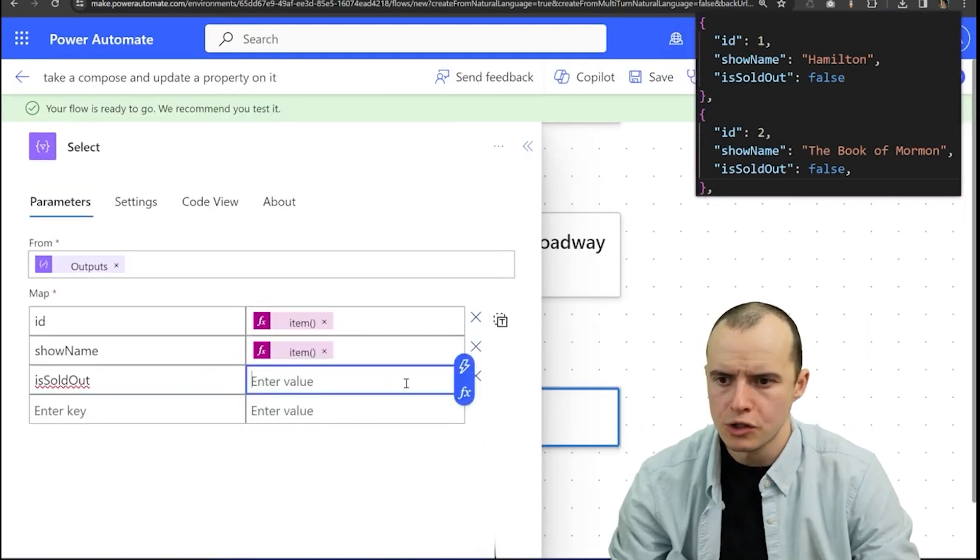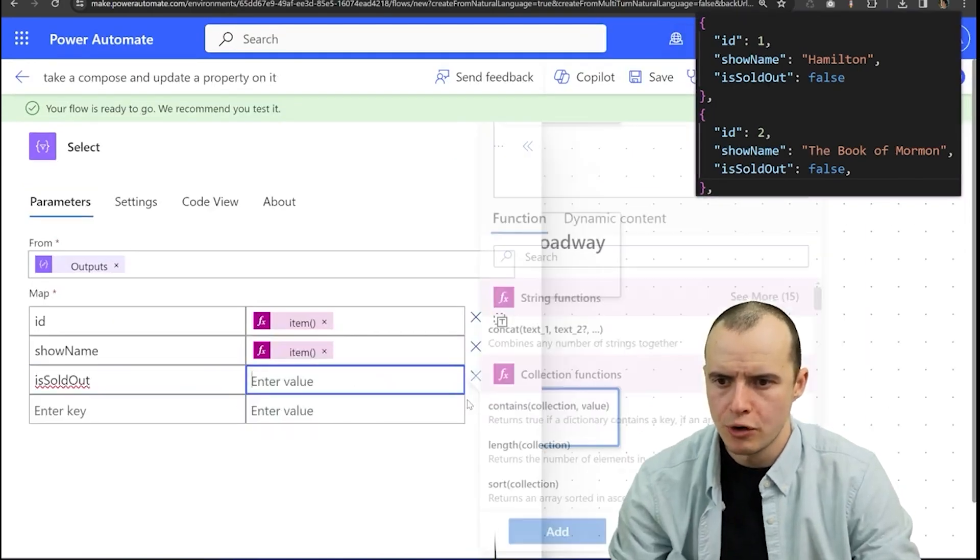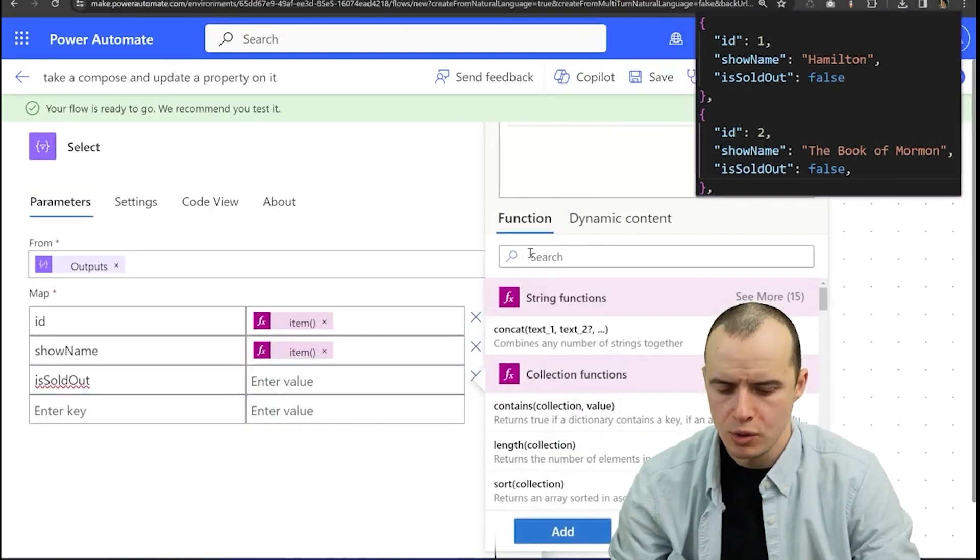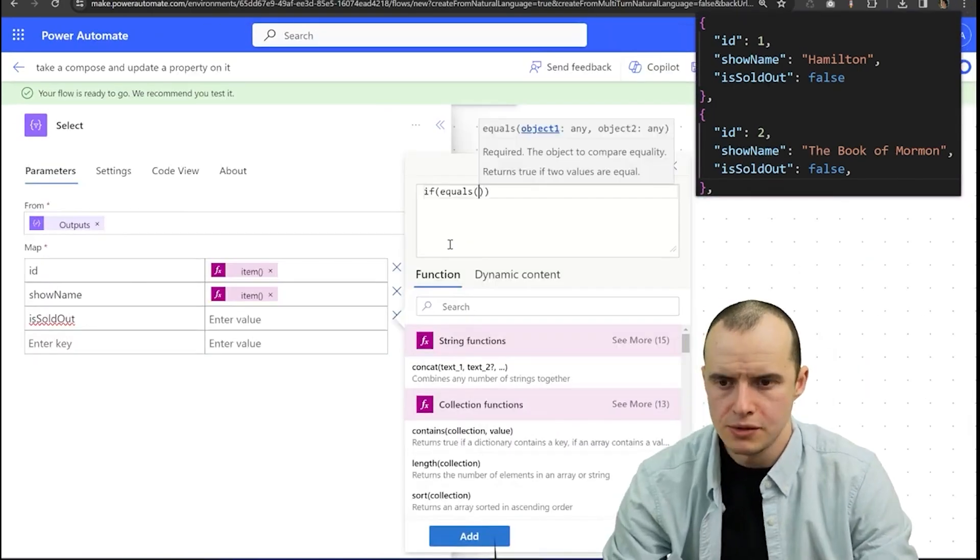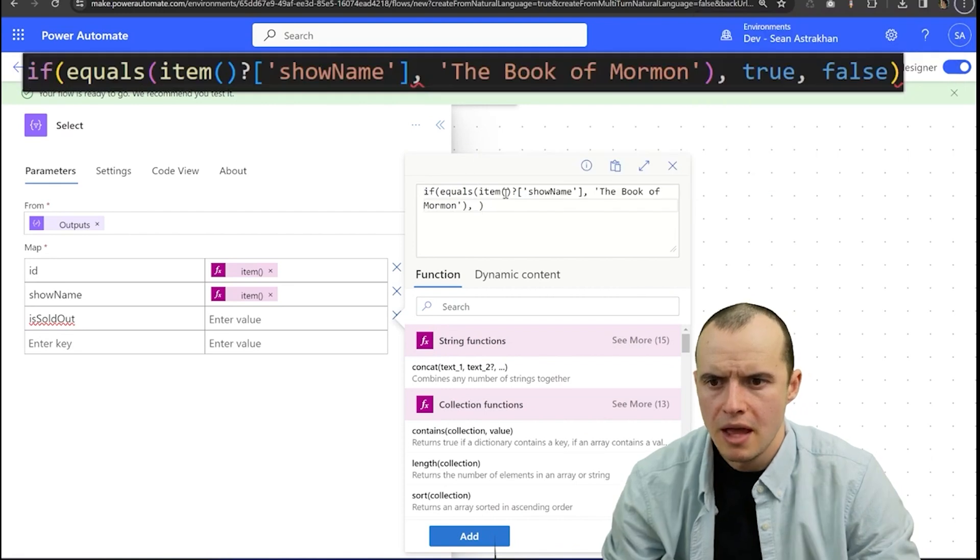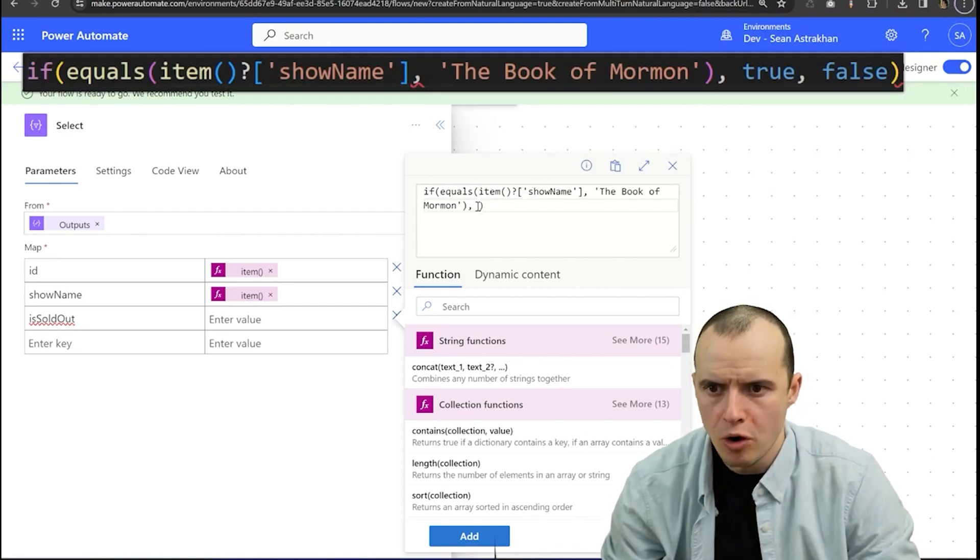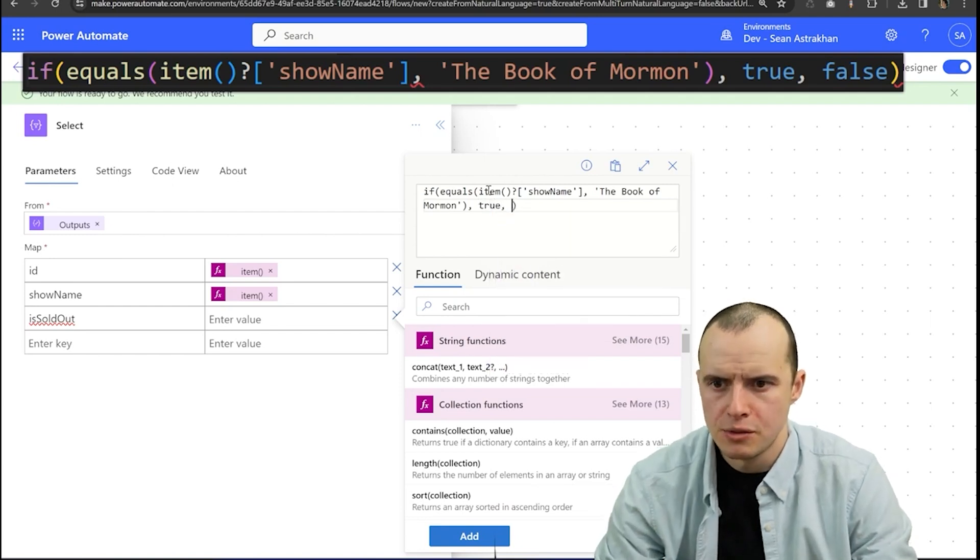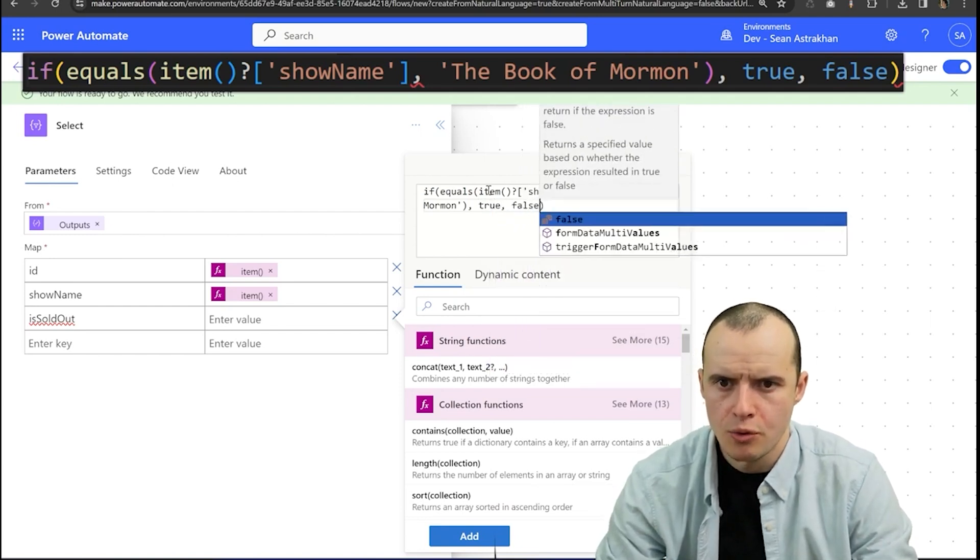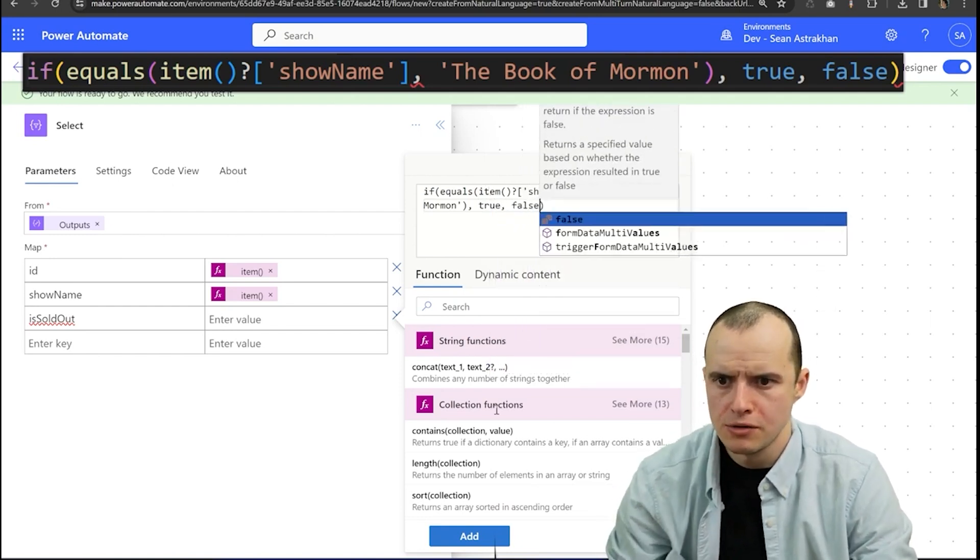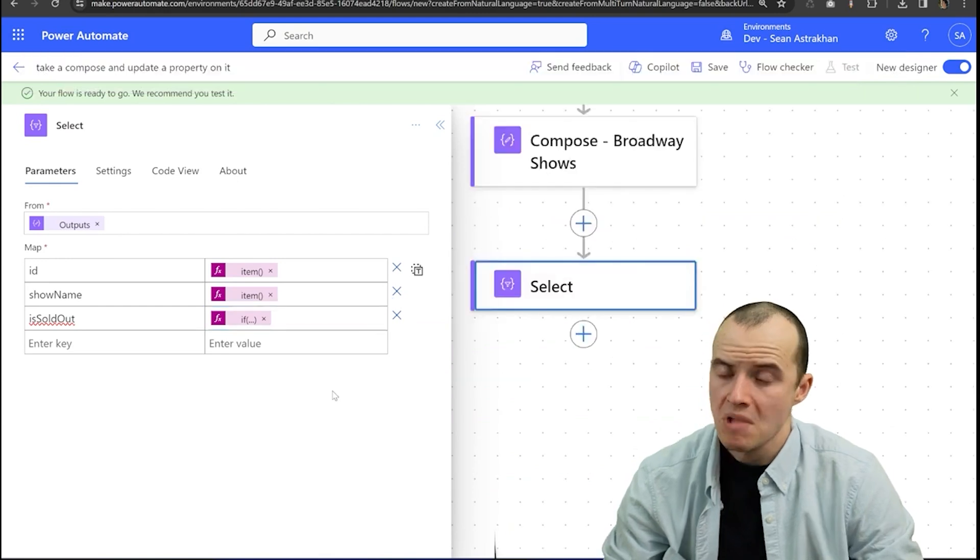And then when I get to whichever property I want to update, I would do a little expression here where I would type if equals item show name equals the Book of Mormon, then we want this to be true, otherwise false. And then I would click add.